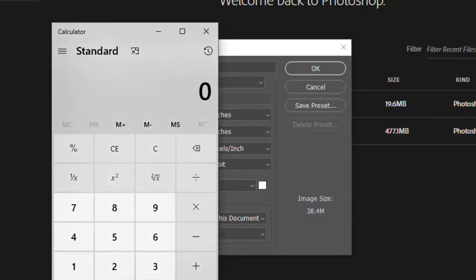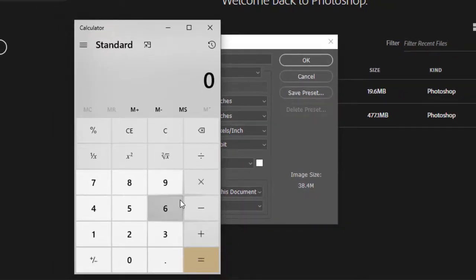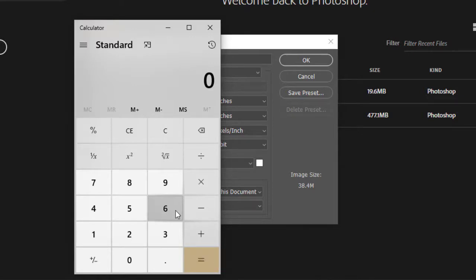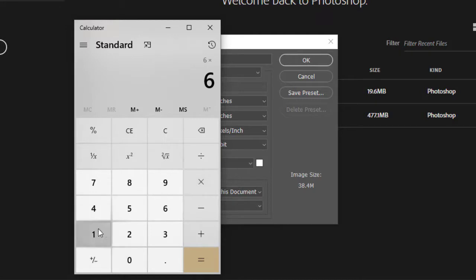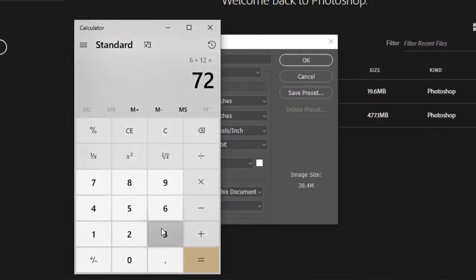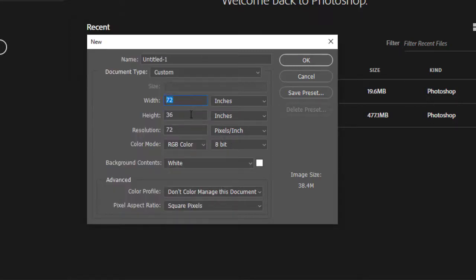Punta tayo dito sa ating calculator. 1 feet equals to 12 inches. Sorry guys, nawigay ko kasi dun sa aking customized version. Nandito yun sa aking isang video na aking ginawa, ilalagay ko yun sa aking description. So 1 feet equals 12 inches. 6 feet times 12 inches equals 72, ang ating width.